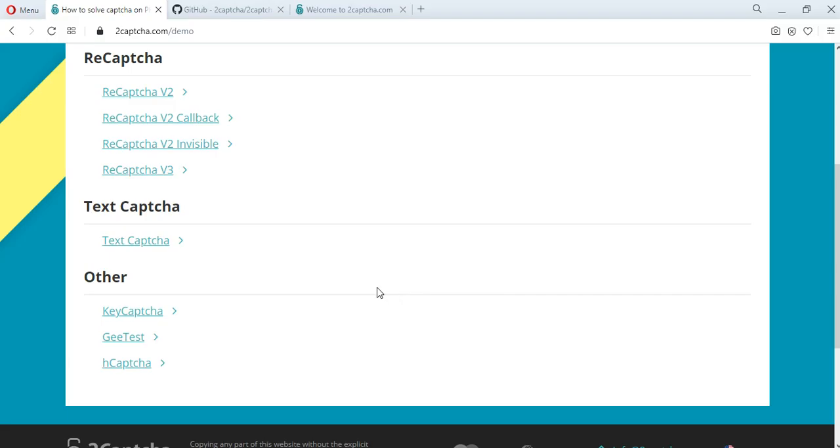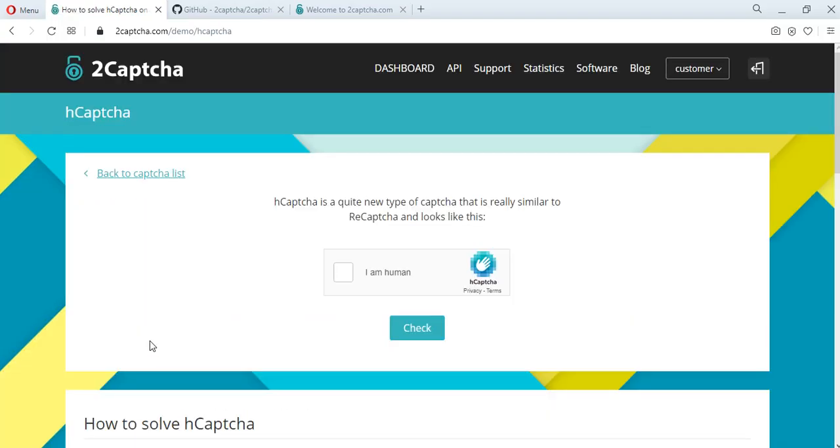Let's consider the solution of a captcha using the API of the 2Captcha service. Let's try to solve hCaptcha. This captcha is similar to Google ReCaptcha v2 and has a similar solution method.